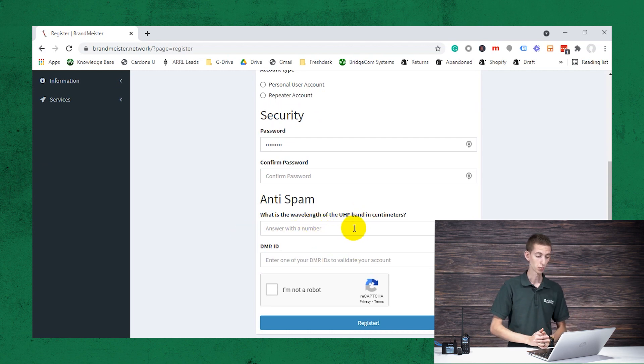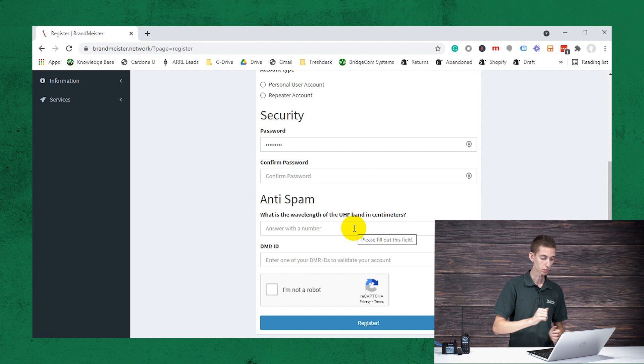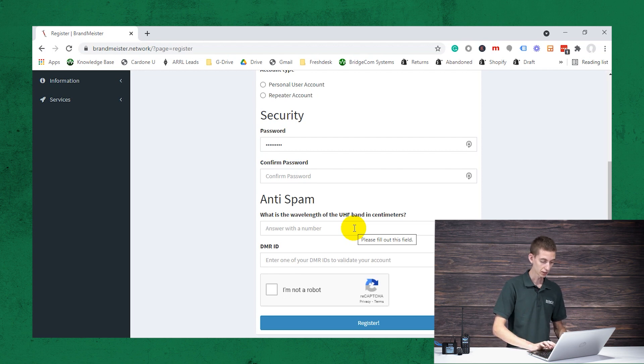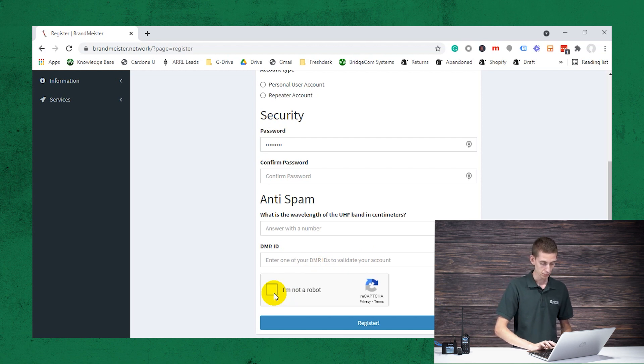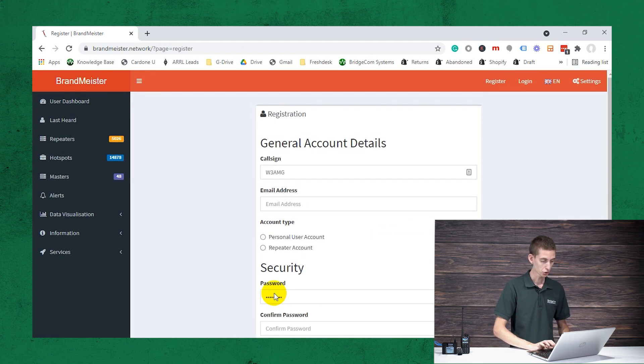This for any of you who are not sure is going to be 70 centimeters. And then you put your DMR ID in here, which you can obtain from radioid.net if you do not have one. And then just go ahead and register.